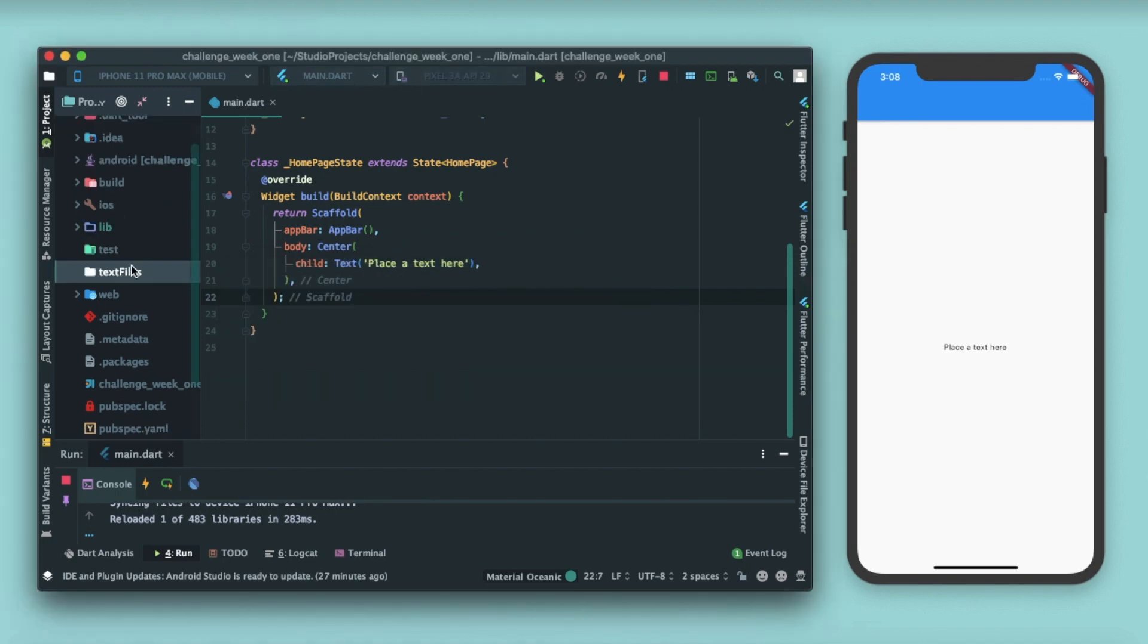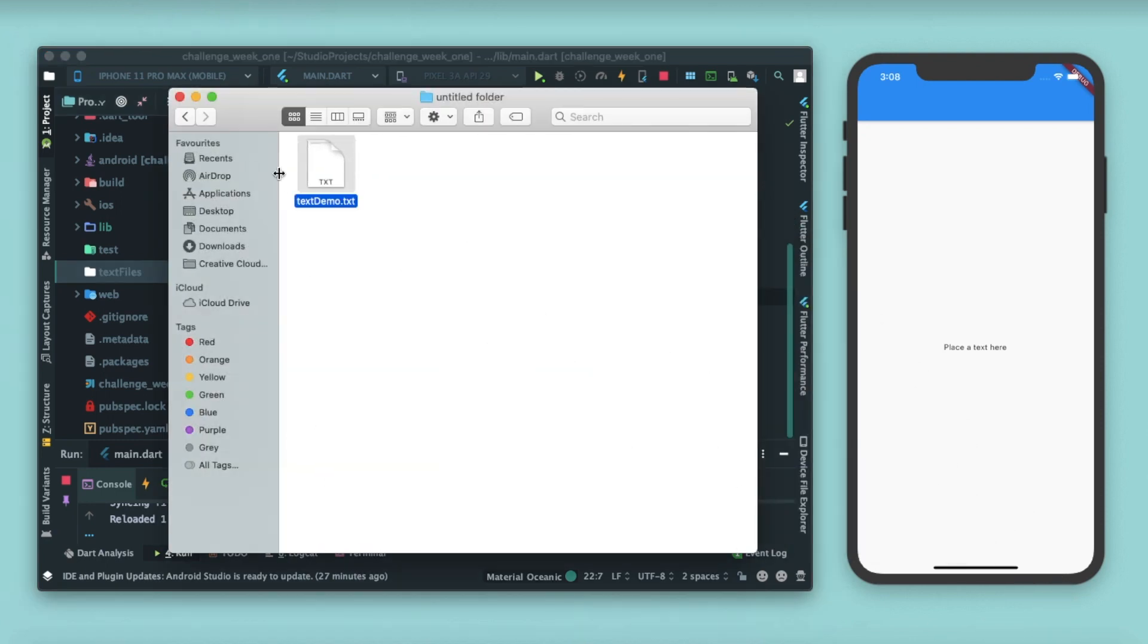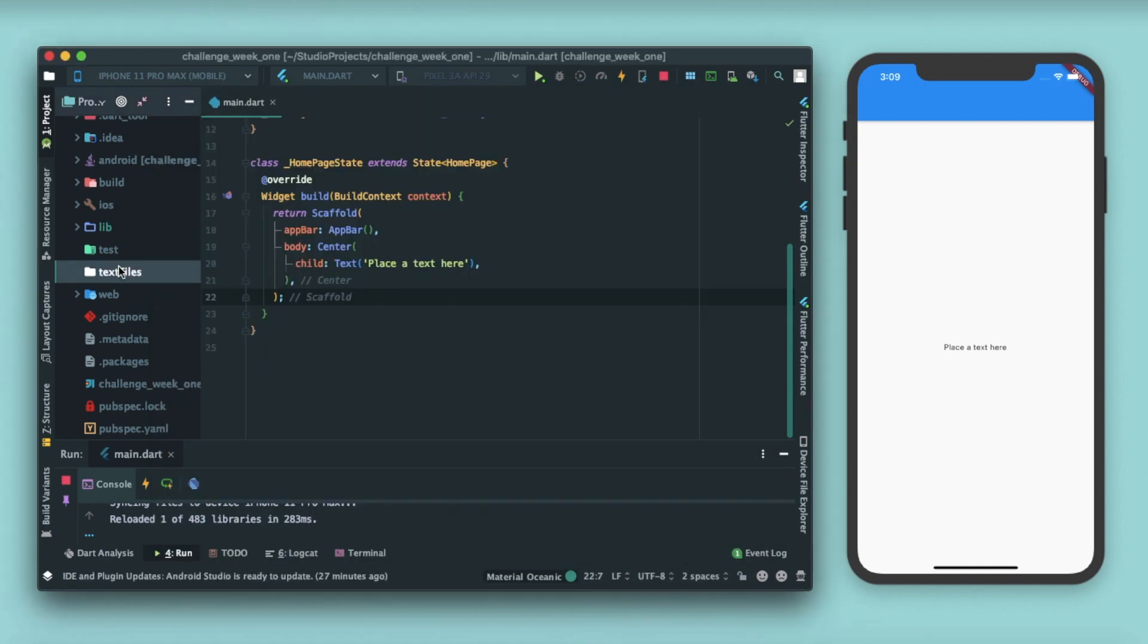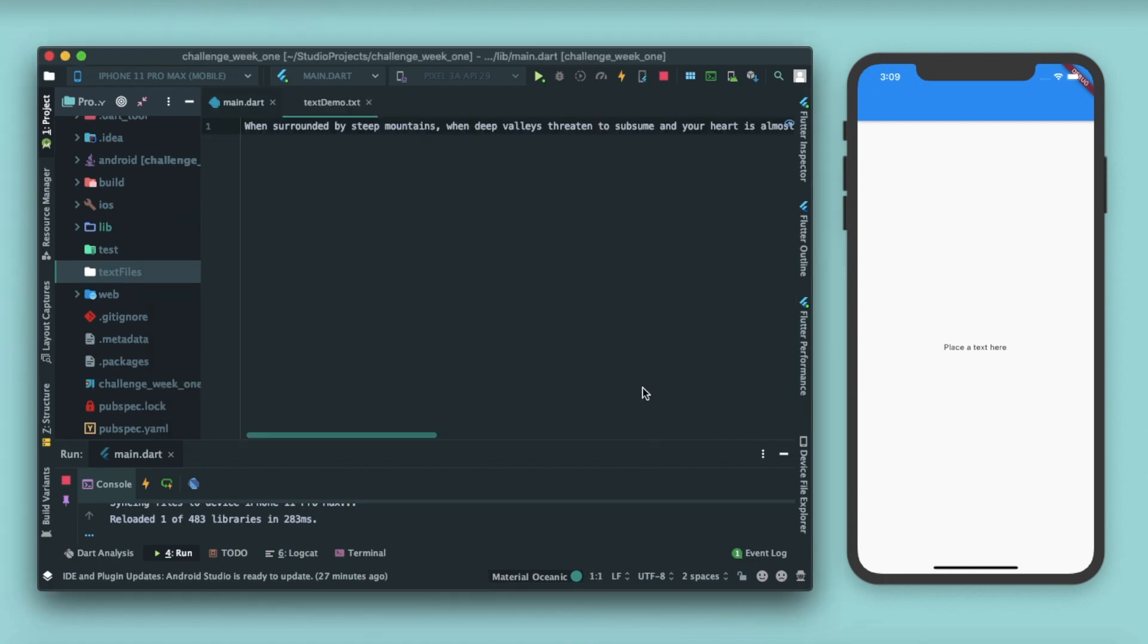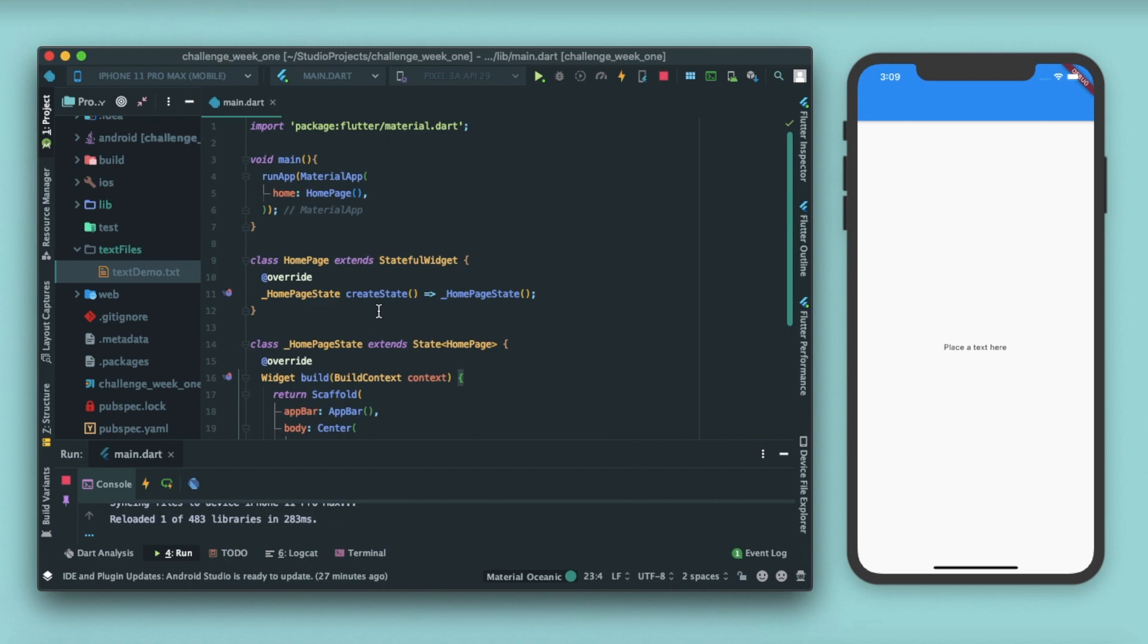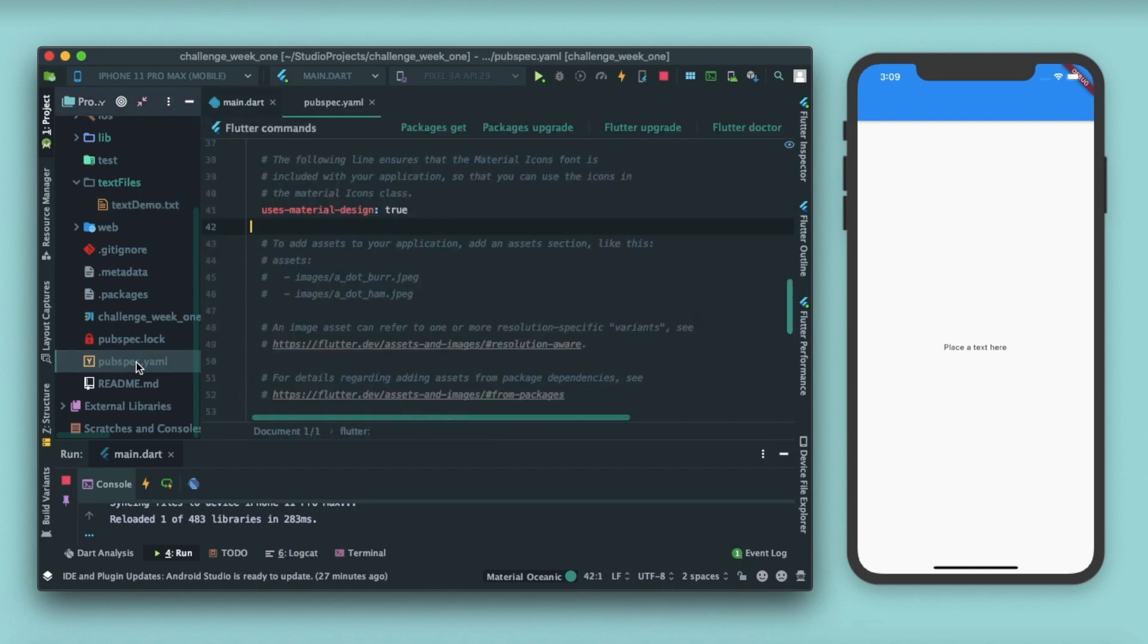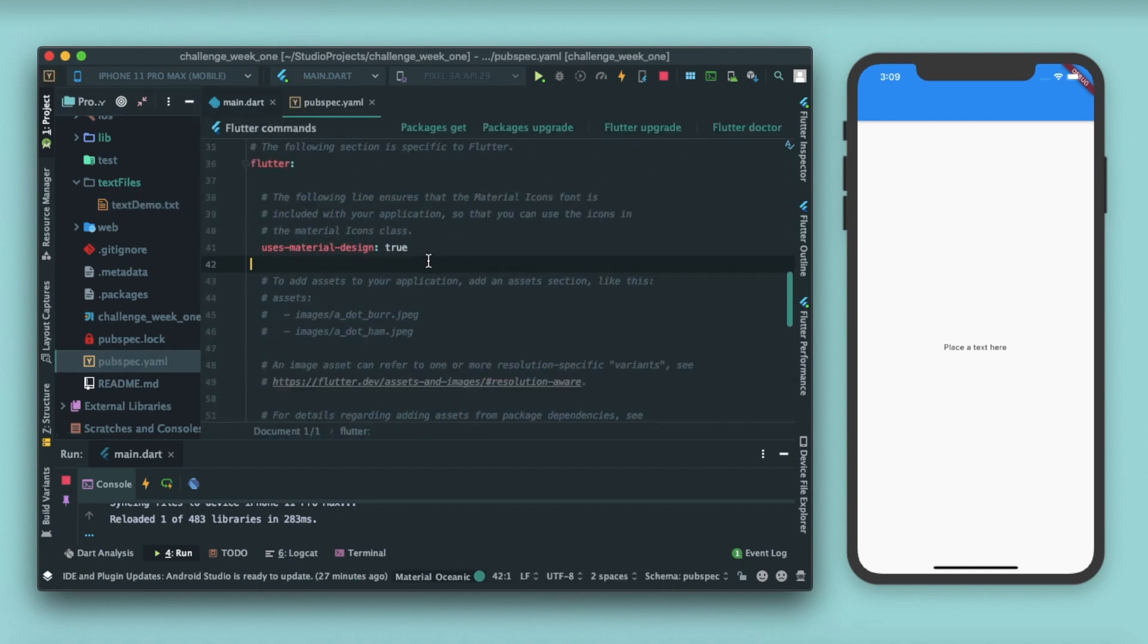Inside this text file I'm gonna paste this file, I'll just copy it from here and paste it here. Click okay and you can see that we have a text file inside the project directory. Now how to tell Flutter that we have a text file? For that we go to pubspec.yaml, and as we scroll down after uses material design...